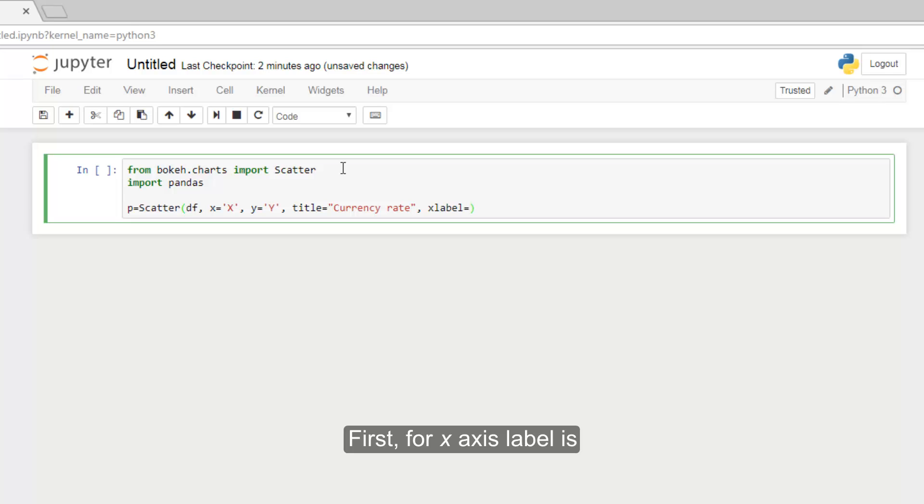Now we must give labels to both axes. First, for X axis label is for this example days of month.